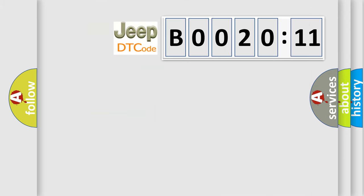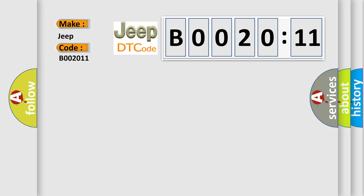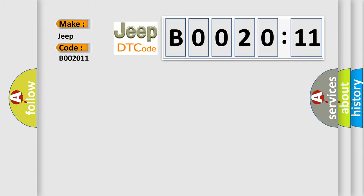So, what does the diagnostic trouble code B0020:11 interpret specifically for Jeep car manufacturers? The basic definition is: lost communications with ABS or TCS control system. And now this is a short description of this DTC code.